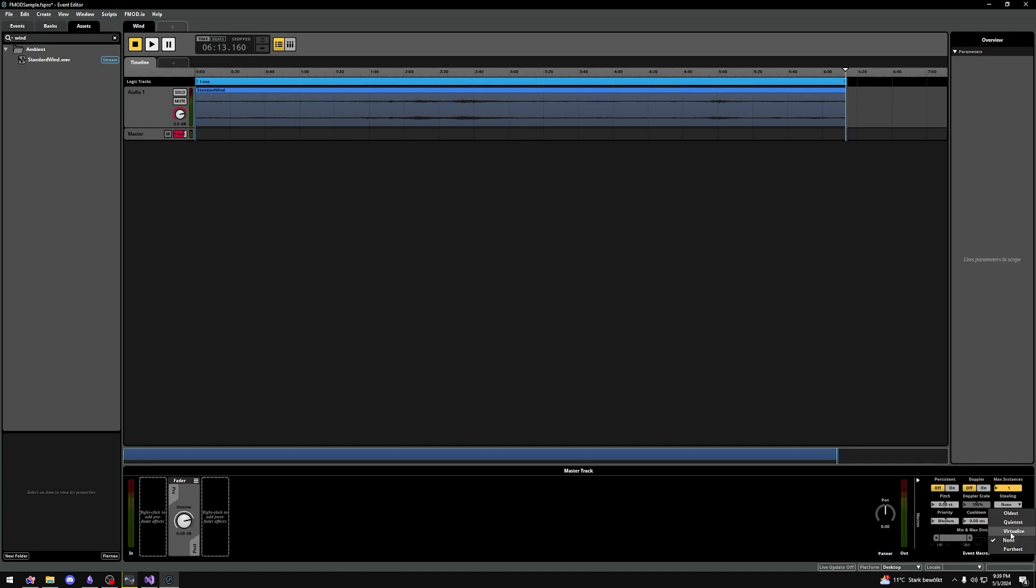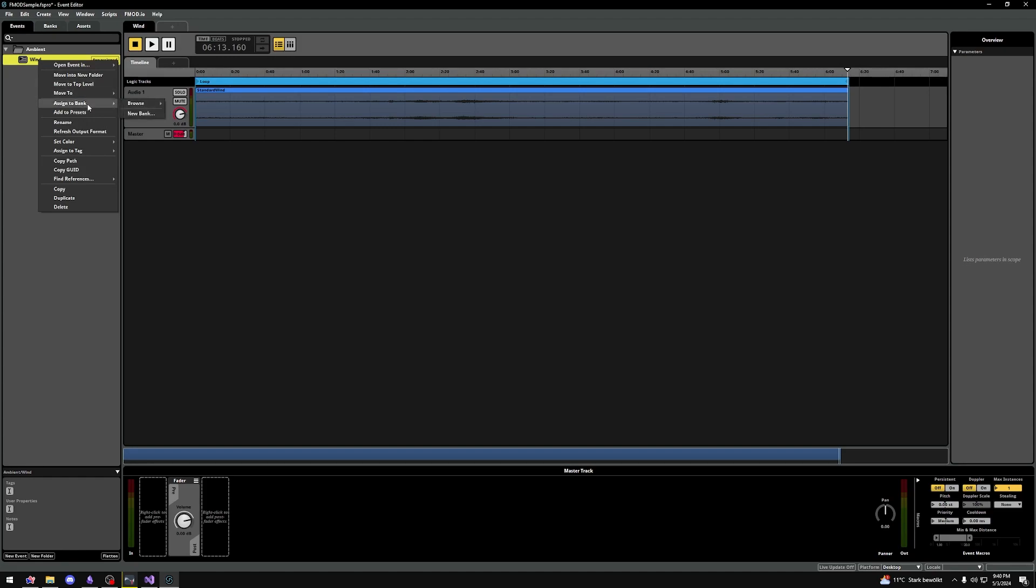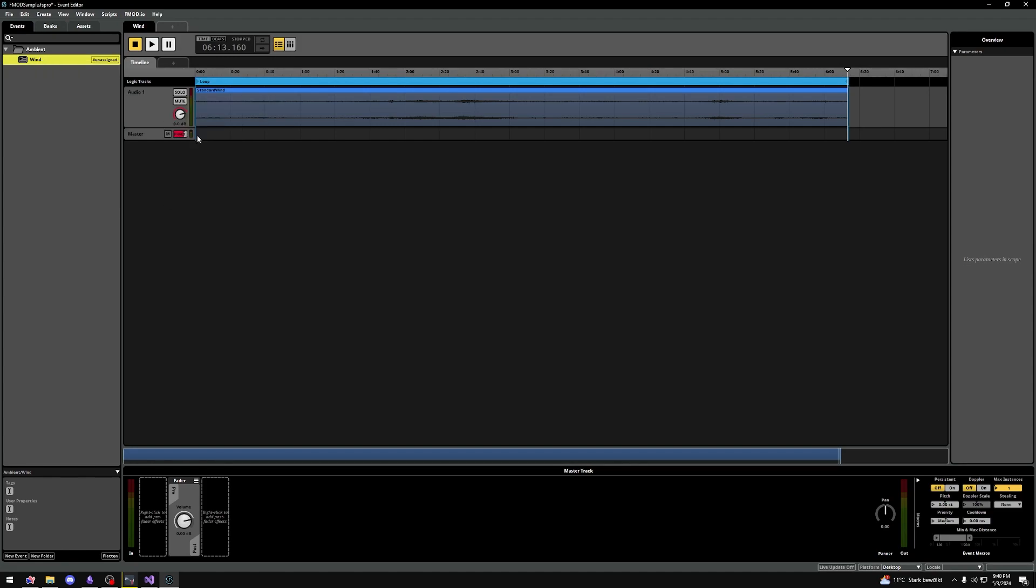The last step is to go to the banks tab. Banks are like the CD racks for your CDs. You can make a bank to basically group events. We'll make a simple bank called ambient. Go back to our event and right click it, select assign to bank, then browse and select the newly made ambient bank. And there we go.